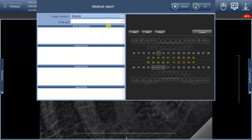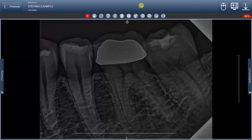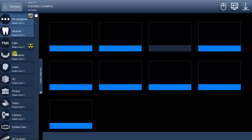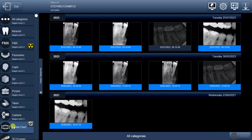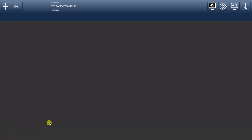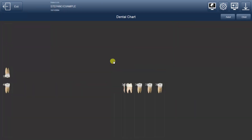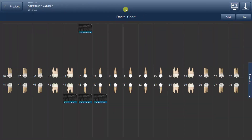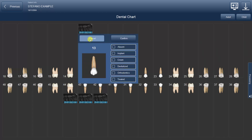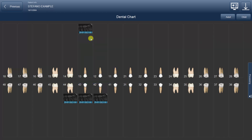Moreover, when you link a specific type of tooth to a particular photo, this association will be automatically saved across other functions, like the Dental Chart function in the previous menu. Upon accessing this screen, you'll find the corresponding image placed above the selected tooth for easy reference.